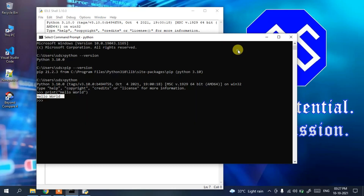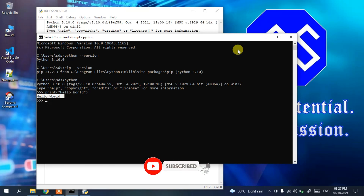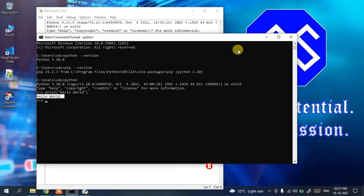That's all about this video. In this way you can easily install the latest version of Python on Windows 10. Thank you very much for watching — if you liked the video, please give it a like and share it with your friends.